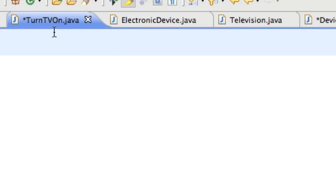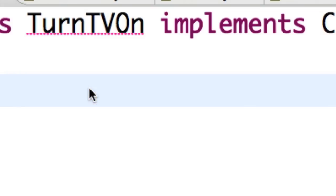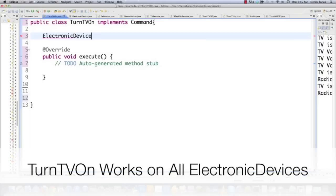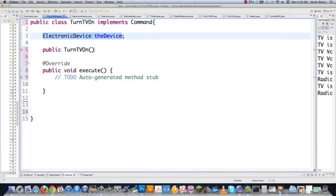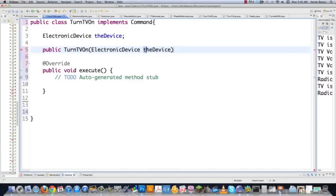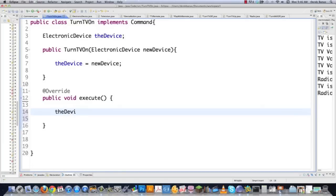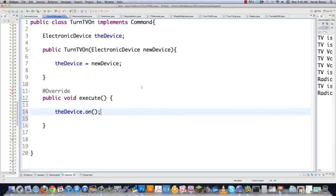We're going to create TurnTVOn.java. Public class TurnTVOn implements Command. We need an execute method. This object needs to know what electronic device to work with, so we'll store that. We create a constructor that accepts an ElectronicDevice: this.device = newDevice. Then in the execute method, all it does is call the on method for said device. That's it — you just implemented your first command object.